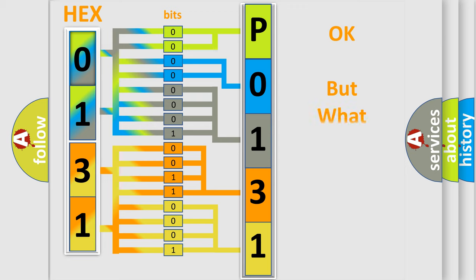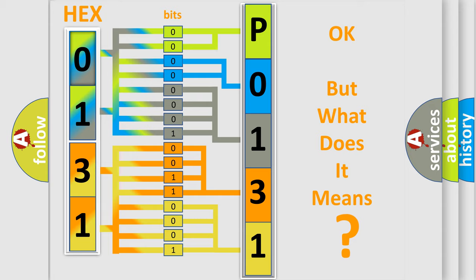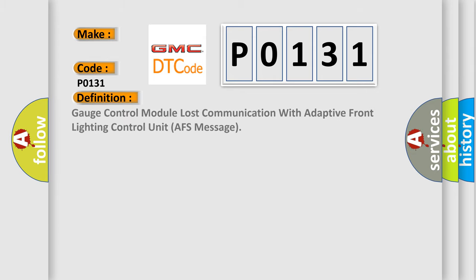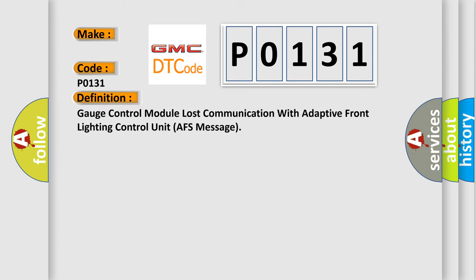The number itself does not make sense to us if we cannot assign information about what it actually expresses. So, what does the diagnostic trouble code P0131 interpret specifically for GMC car manufacturers?